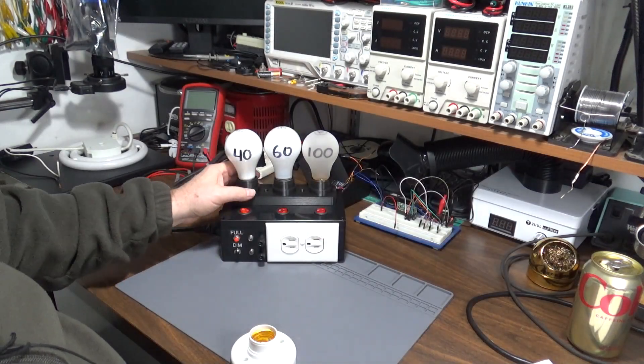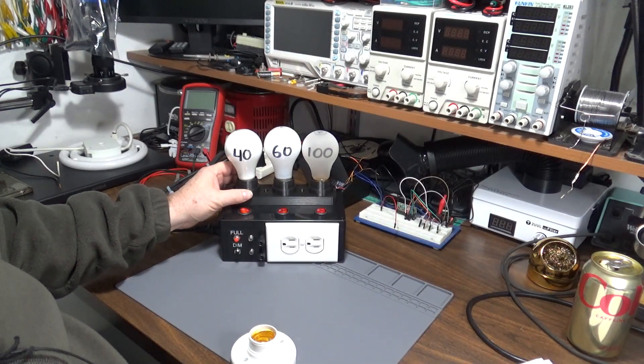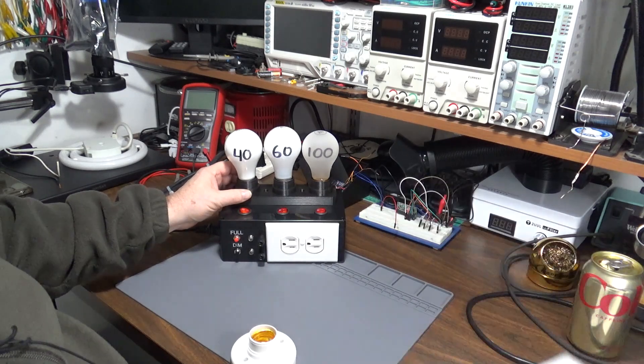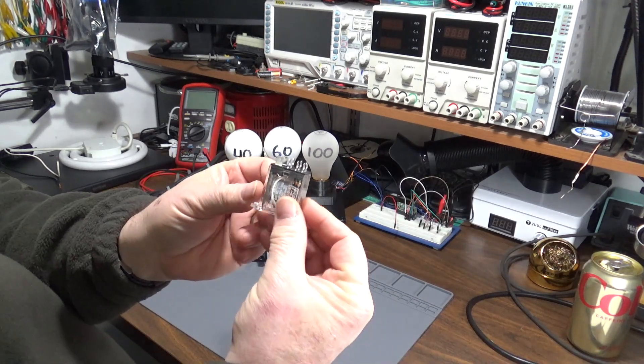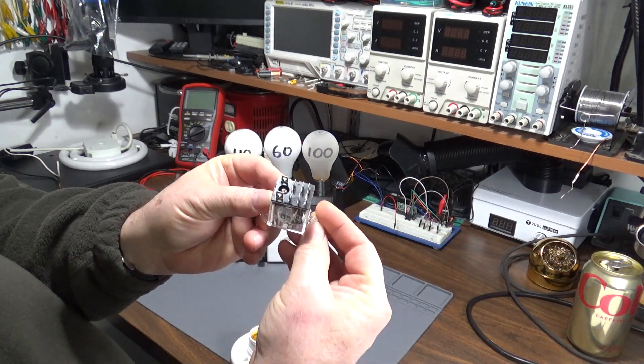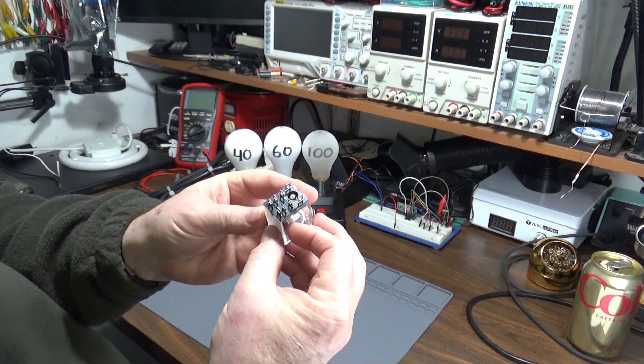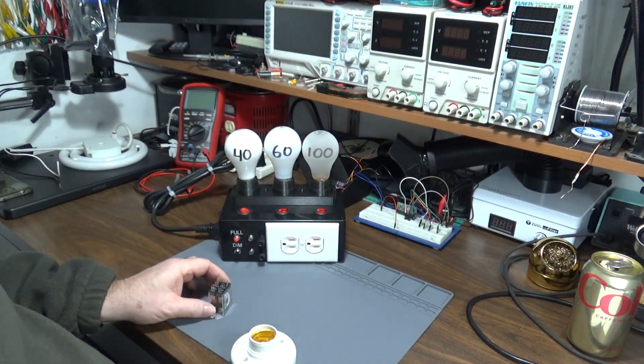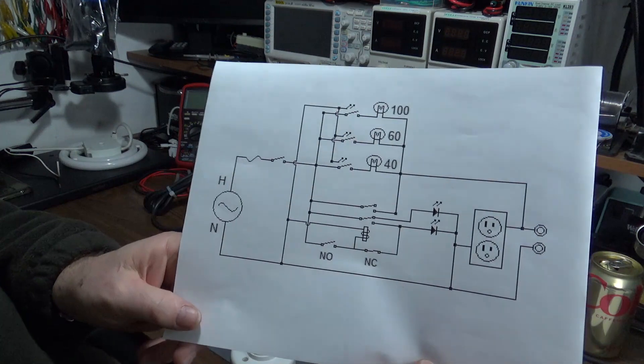This print will be available, link will be in the description. It uses this double pole double throw relay, and this is the schematic.